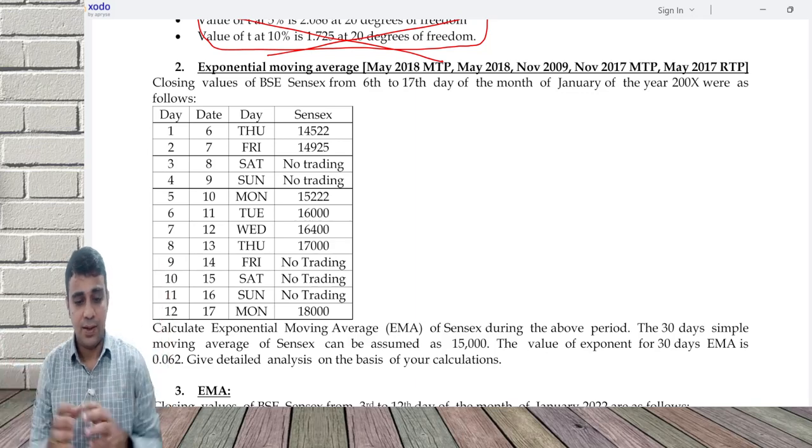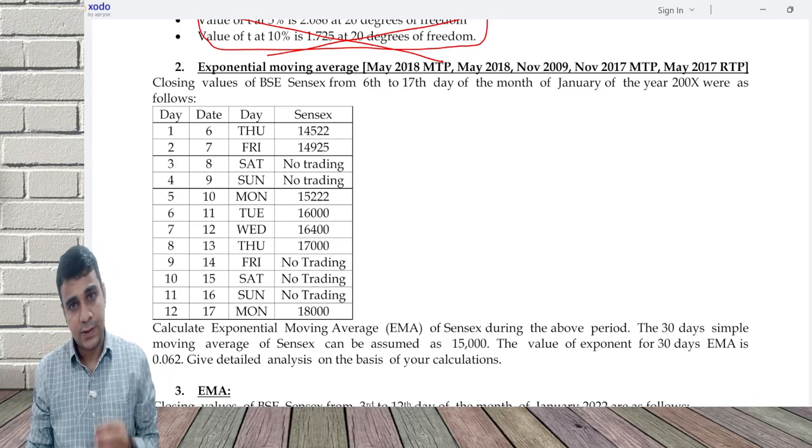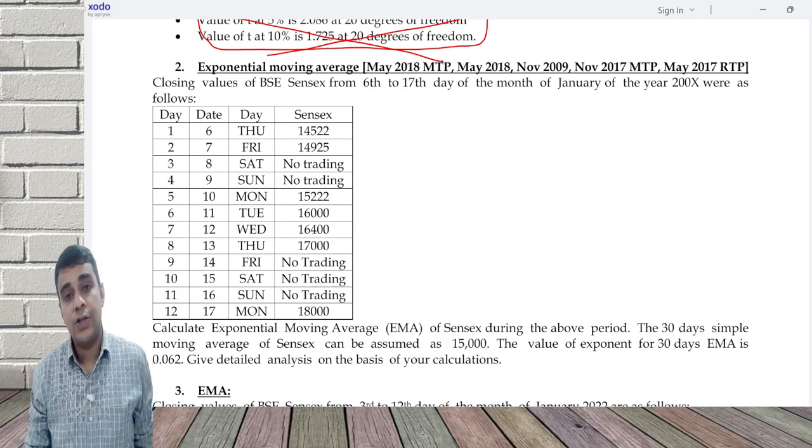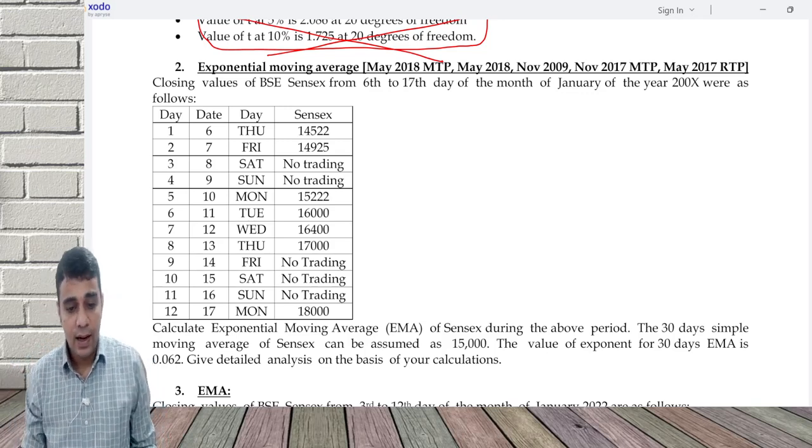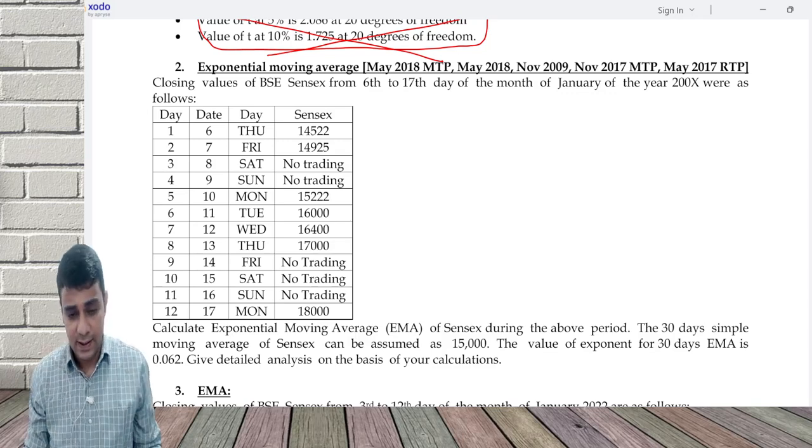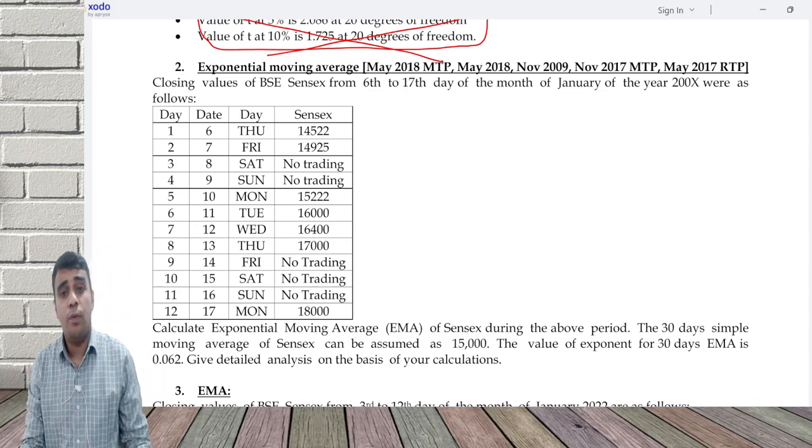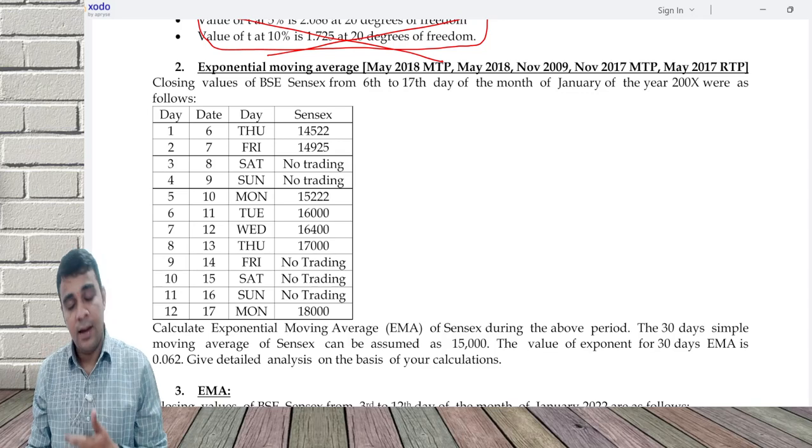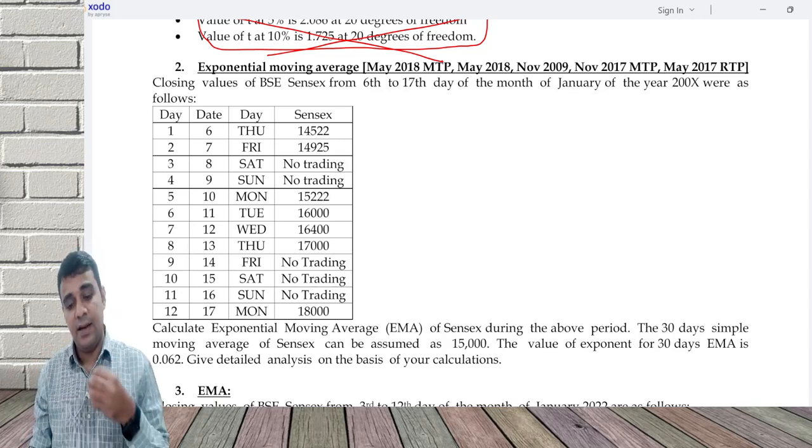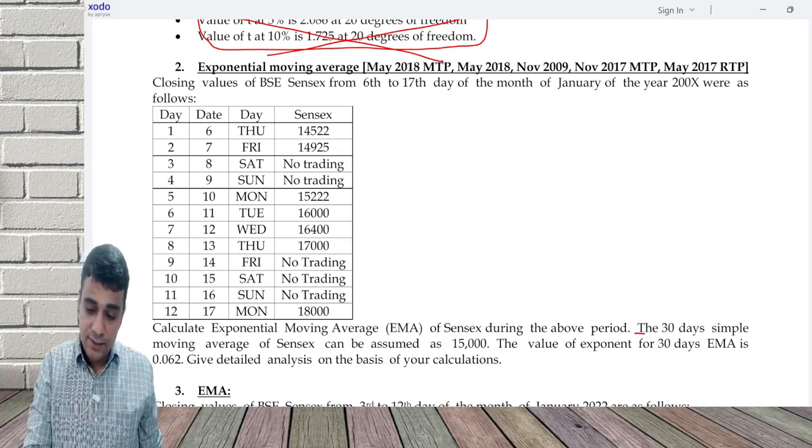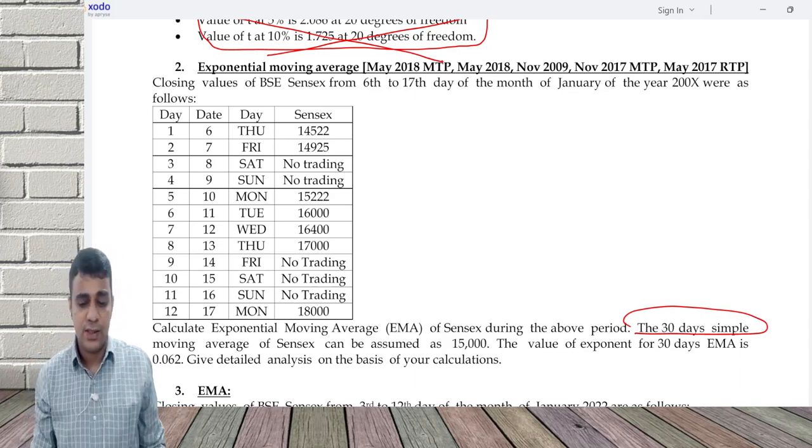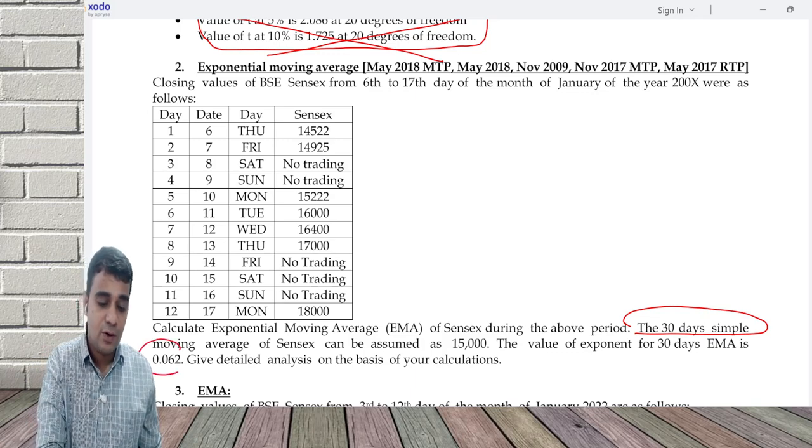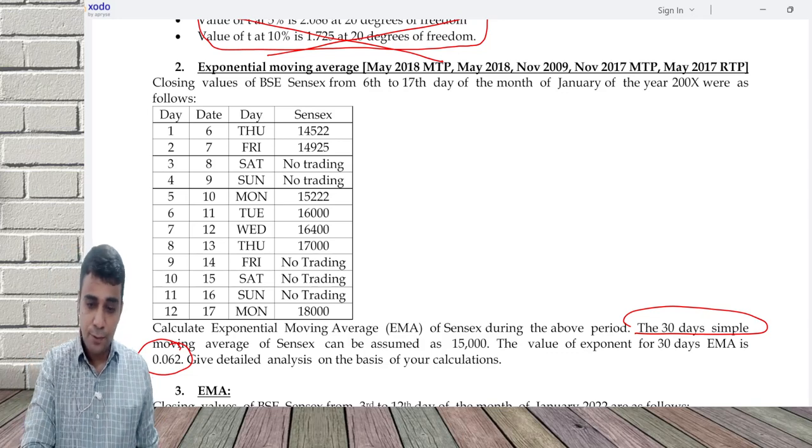Let's see how EMA is computed first. So for EMA to start with, I need an opening exponential moving average value. And this exponential moving average value will keep changing on a daily basis. I need the opening value. That opening value can be taken as 30 day SMA, 90 day SMA, 200 days SMA, 100 days SMA, 10 days SMA, 15 days SMA. So here they have given 30 day simple moving average of the Sensex can be assumed as 15,000. And there is an exponent which is given which is 0.062.